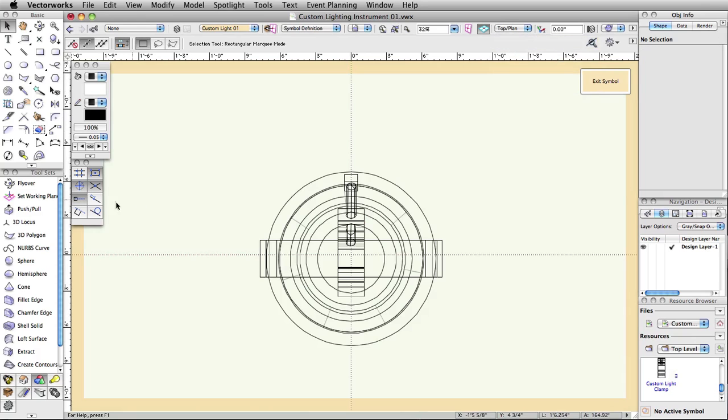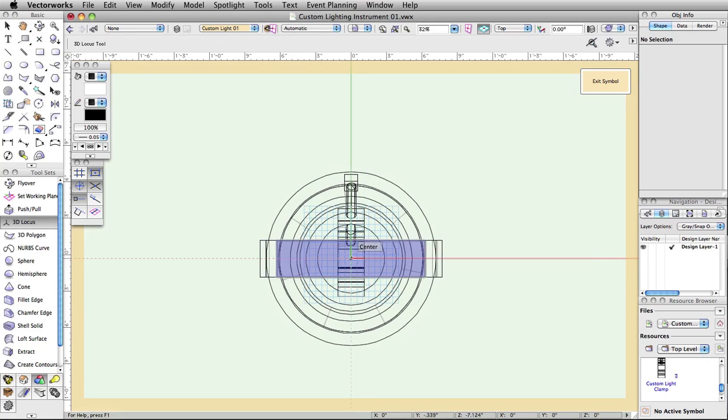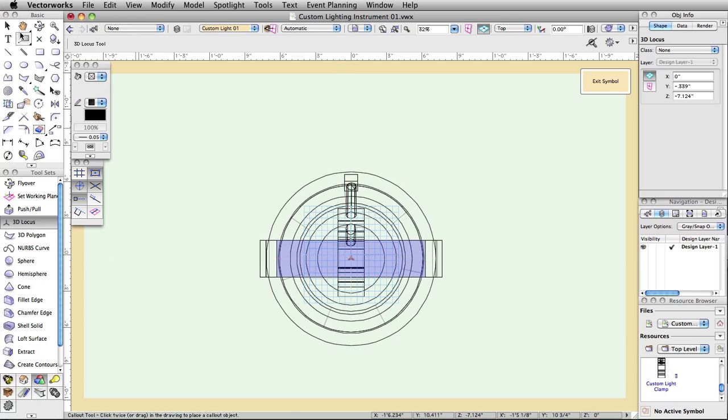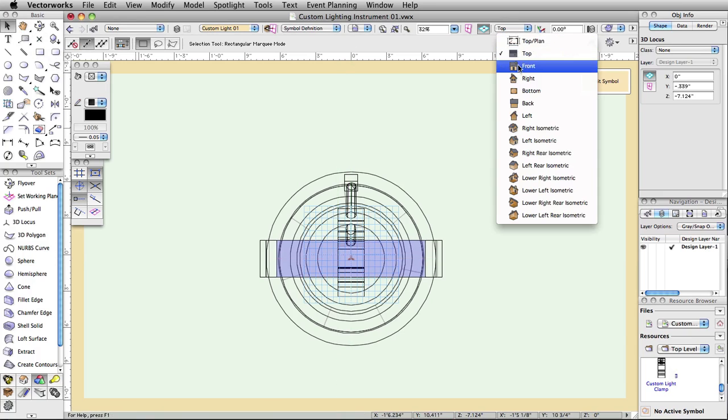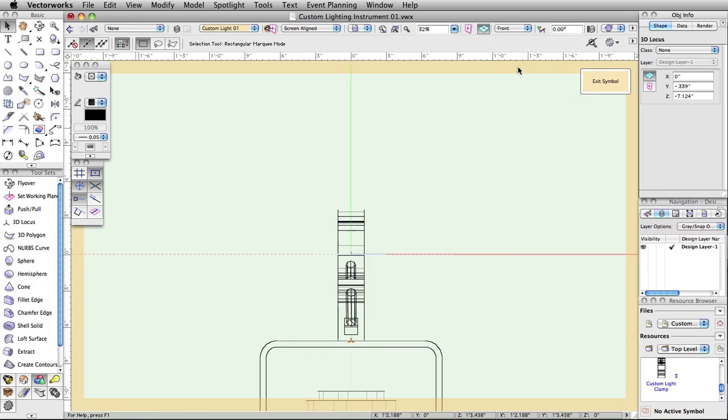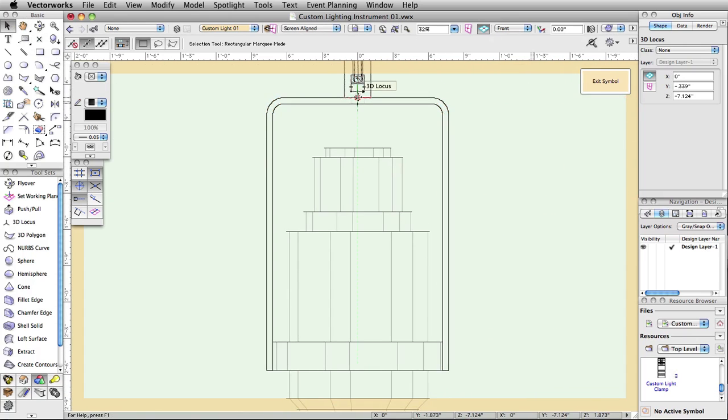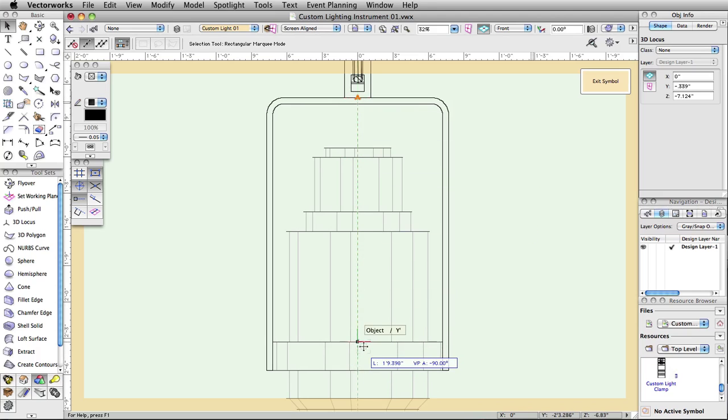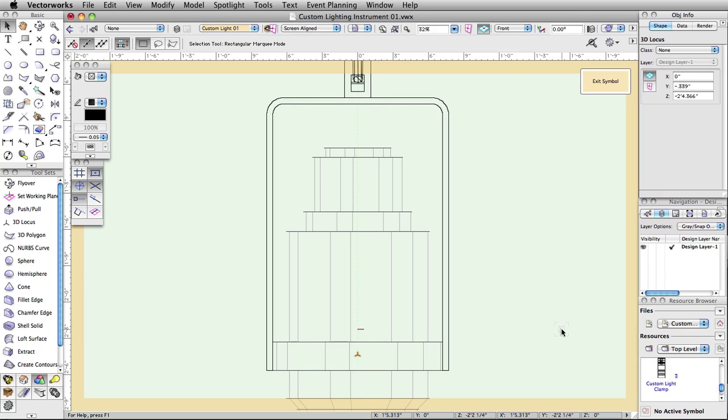Click on the 3D locus tool in the 3D modeling toolset. Click on the center locus of the 3D editing mode to place the 3D loci. Activate the selection tool, then switch to the front view. Select the 3D loci. Click and hold Shift while dragging to bring the 3D loci in alignment with where the yoke connects to the body, as shown. This will indicate to Vectorworks where you want the body and the yoke to pivot around.